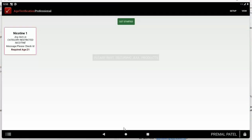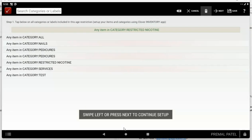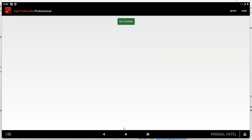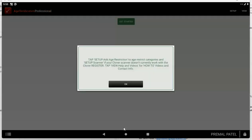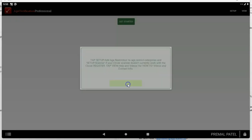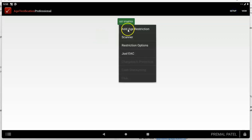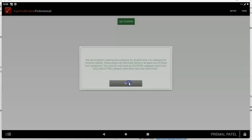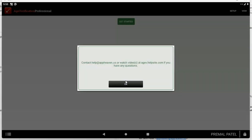Once you're done setting up your categories, go to the Age Verification app. I'm going to delete the existing restriction to show you how to make a brand new one. Tap the 'Get Started' button — it'll tell you to tap 'Setup' and then 'Add Age Restriction.' The app will remind you to make sure you've added all your inventory into categories. If you need more help you can reach out to help@appheaven.us.